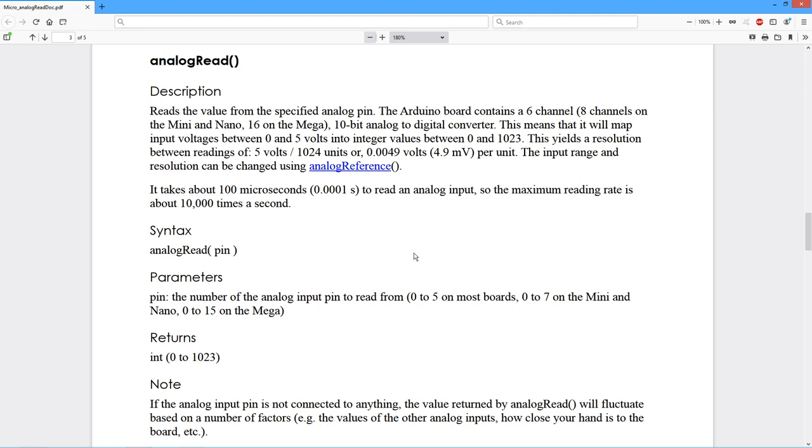and it's going to return to you an integer value that's going to range from 0 to 1023. So 10 bits, 2 to the 10th is 1024. So 0 to 1023. Now if you're using a standard 5 volt reference, basically what ends up happening is that 5 volts is cut into 1024 pieces or steps,